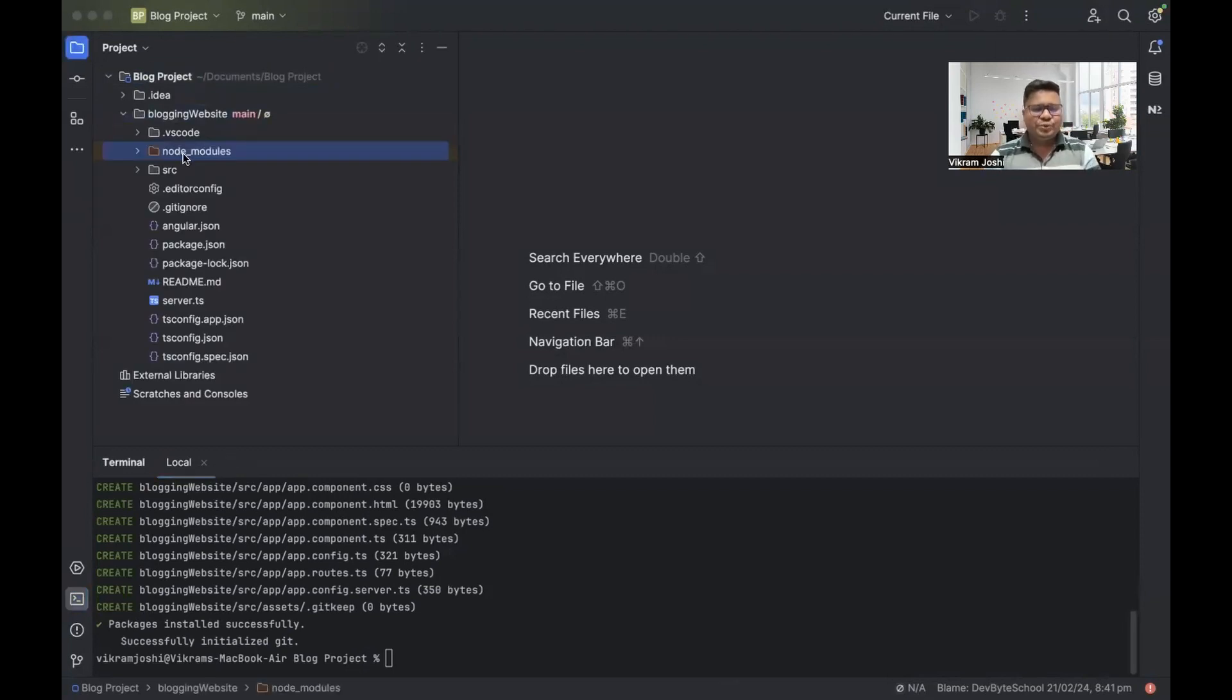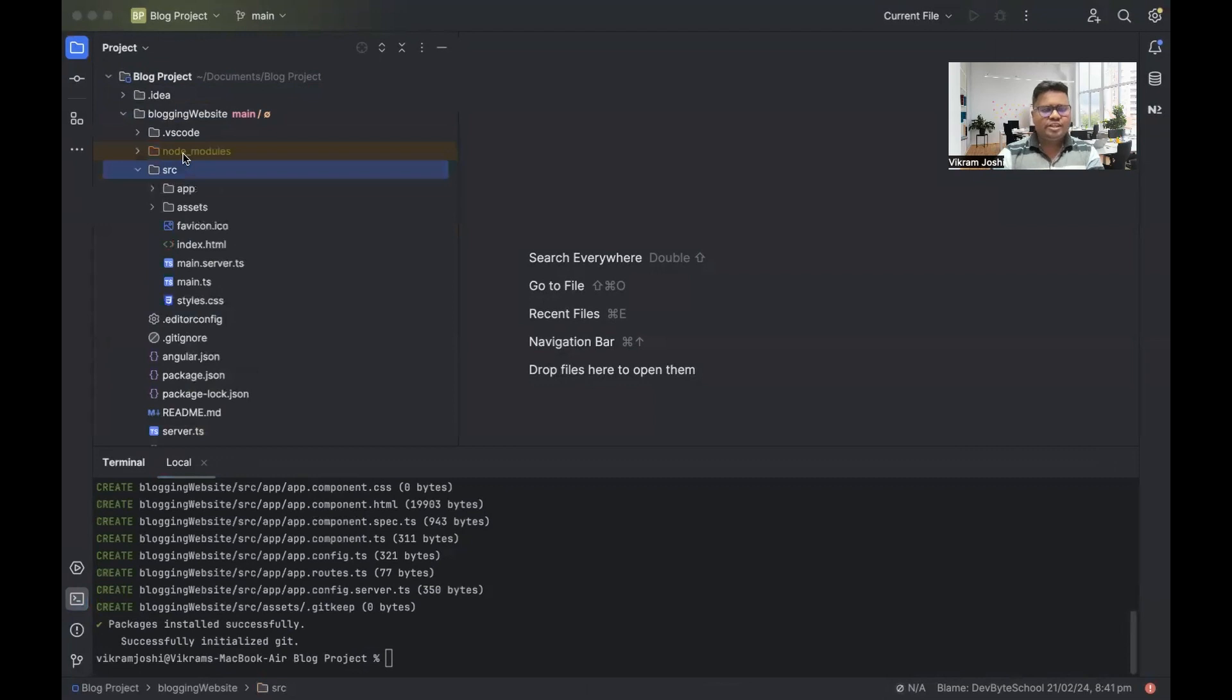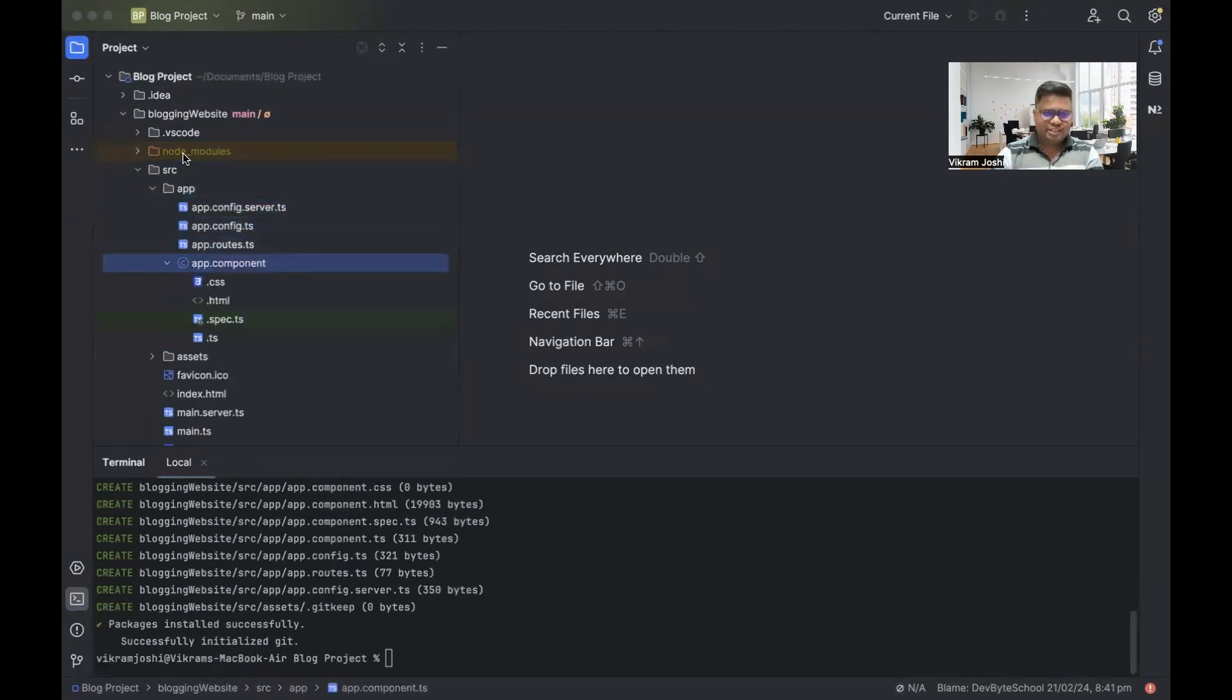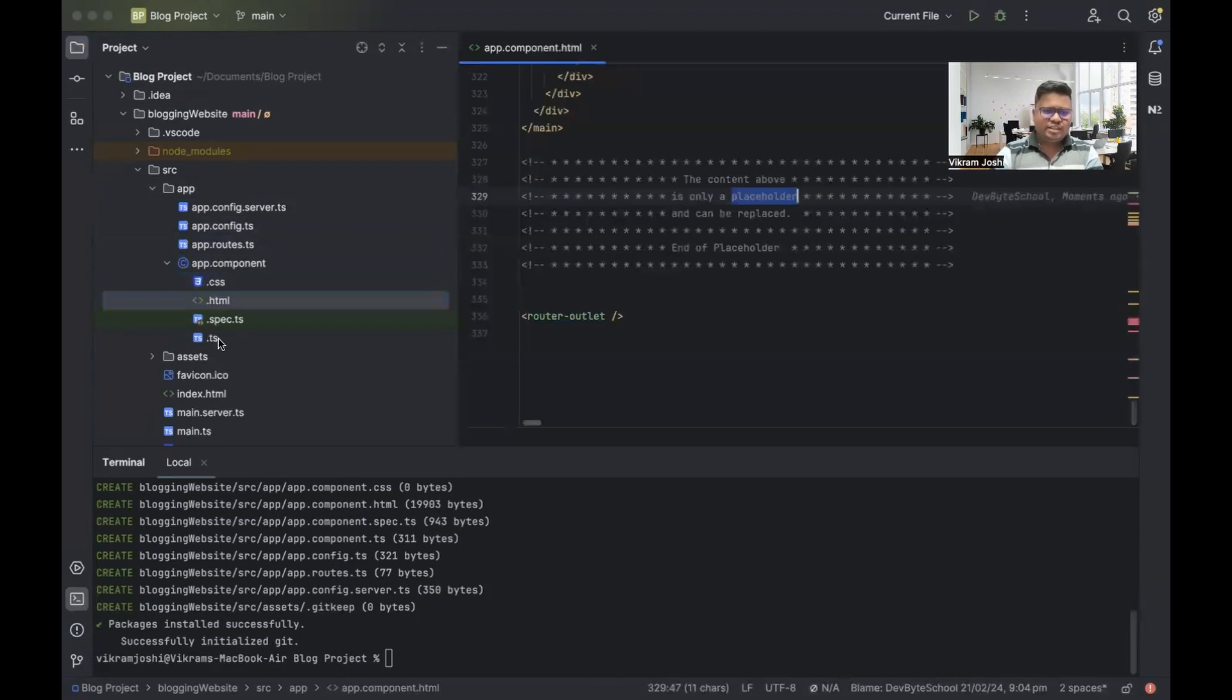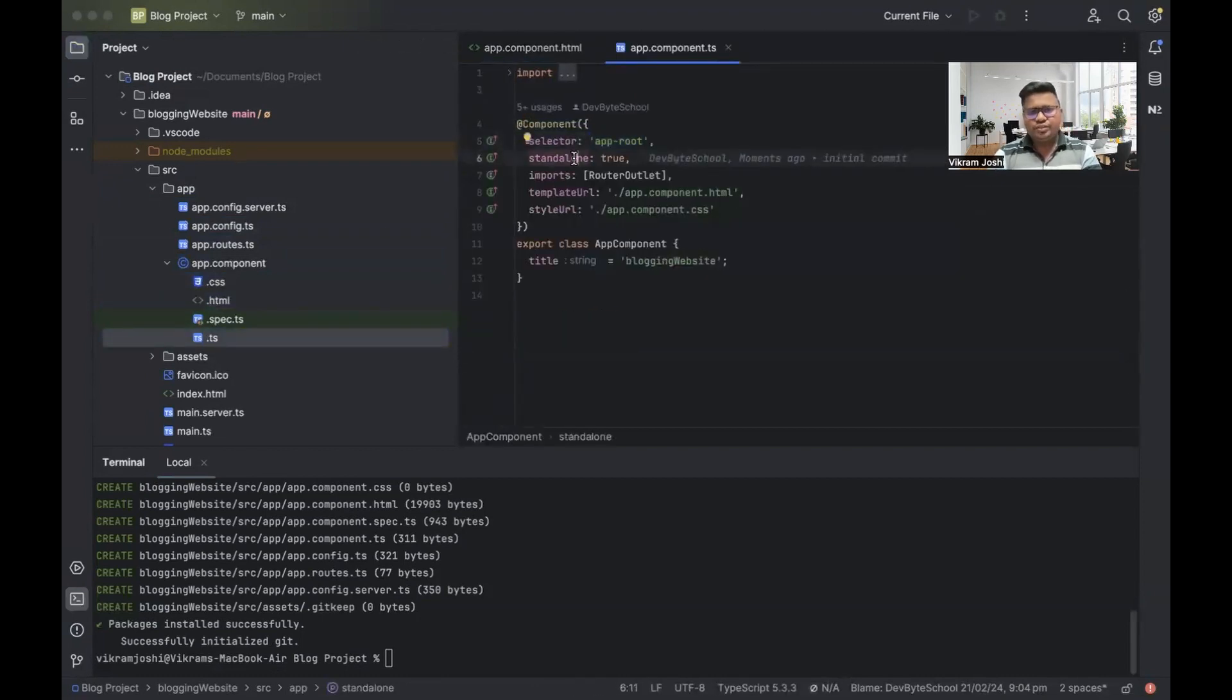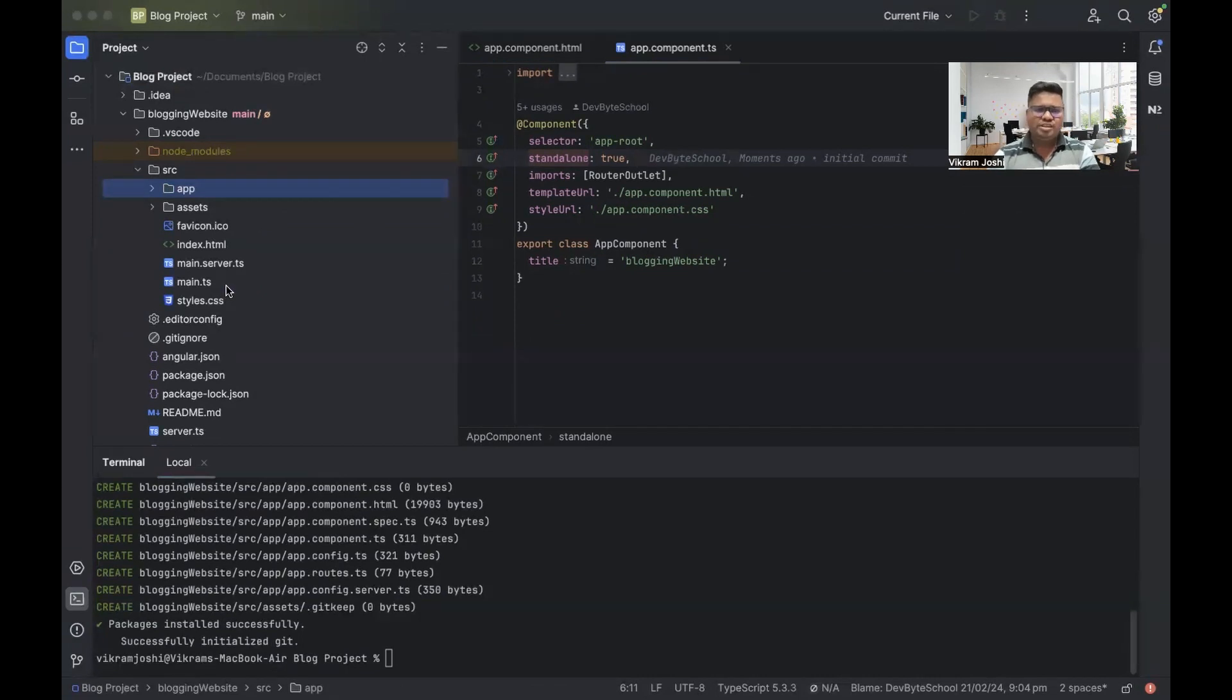Now inside our project, node_modules folder is created. Whenever we are installing a new package, that is going to be stored in this folder. Then there is a source folder. Inside the source, the default app component is created. There is an HTML file created. Then in the TS file, you can see, since we are using Angular 17, it is created as a standalone component. As we have already discussed, standalone components are module independent components.